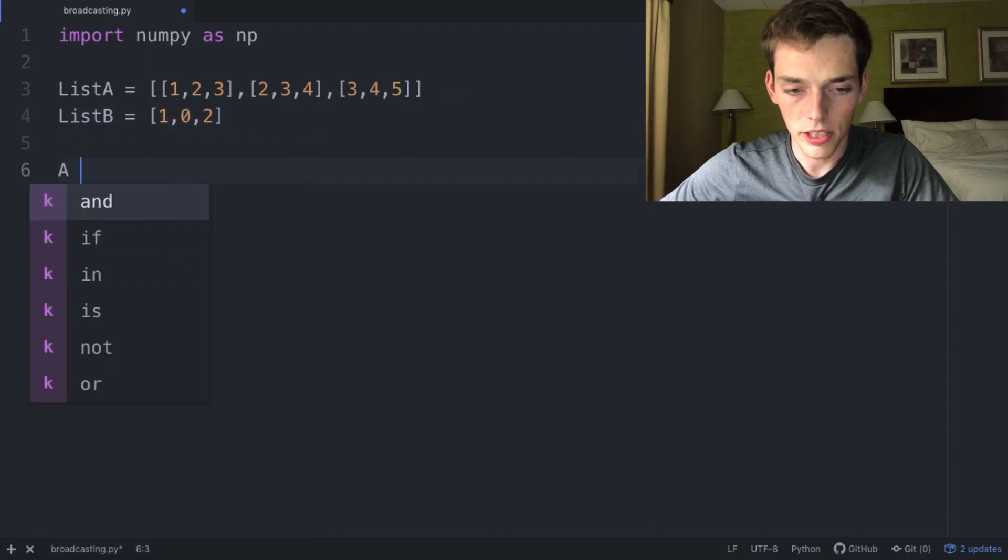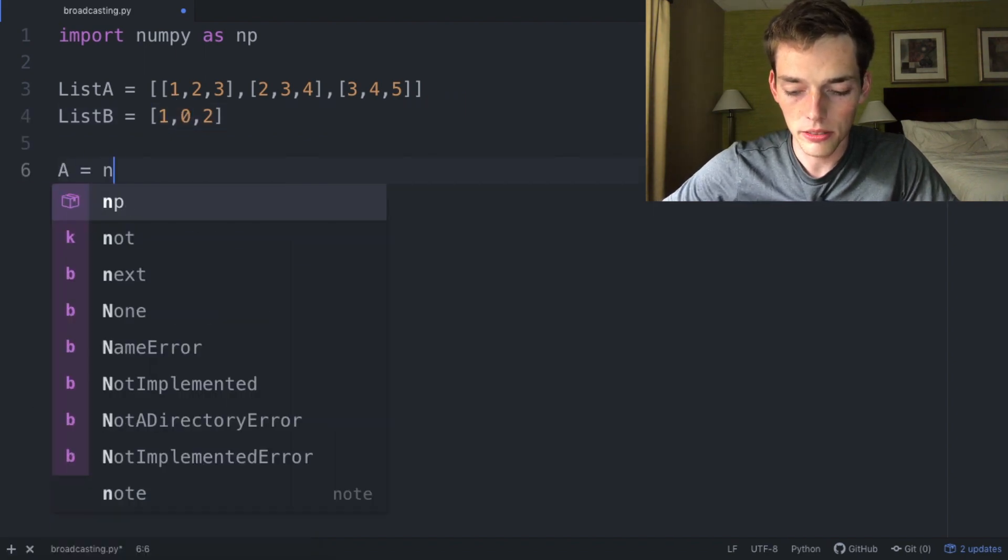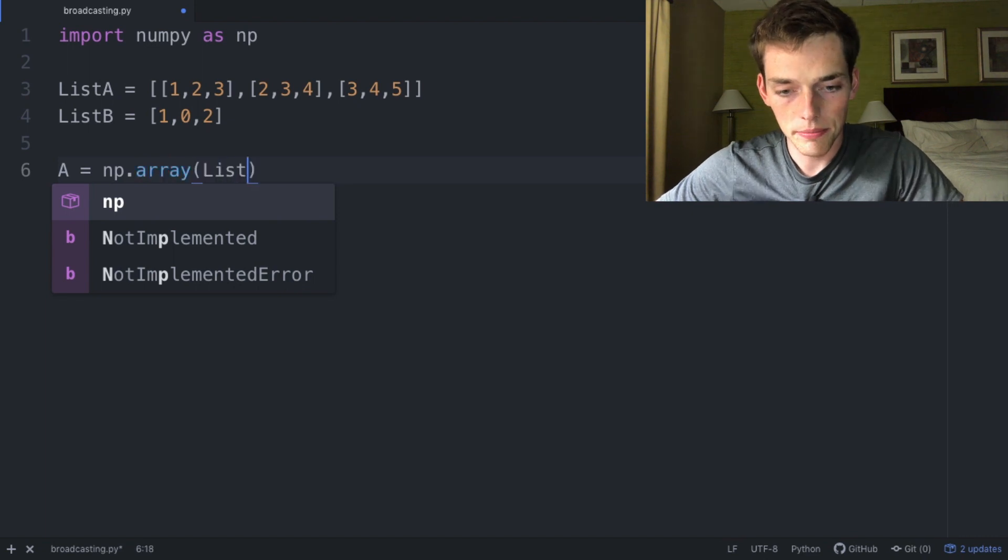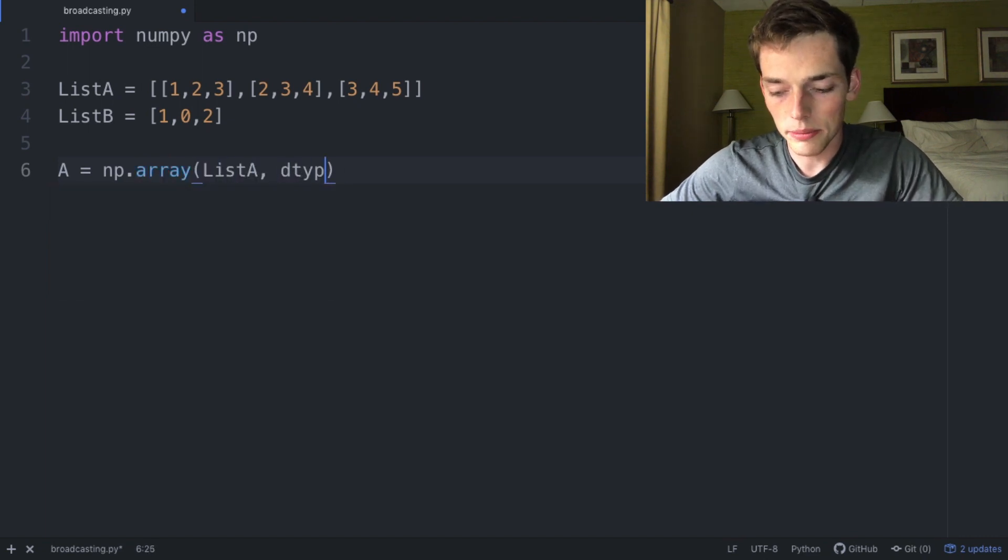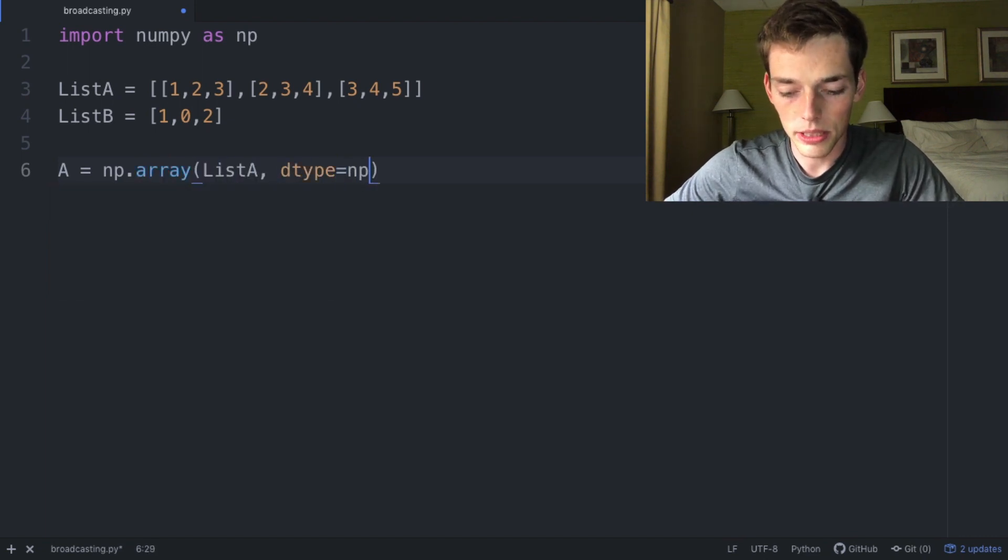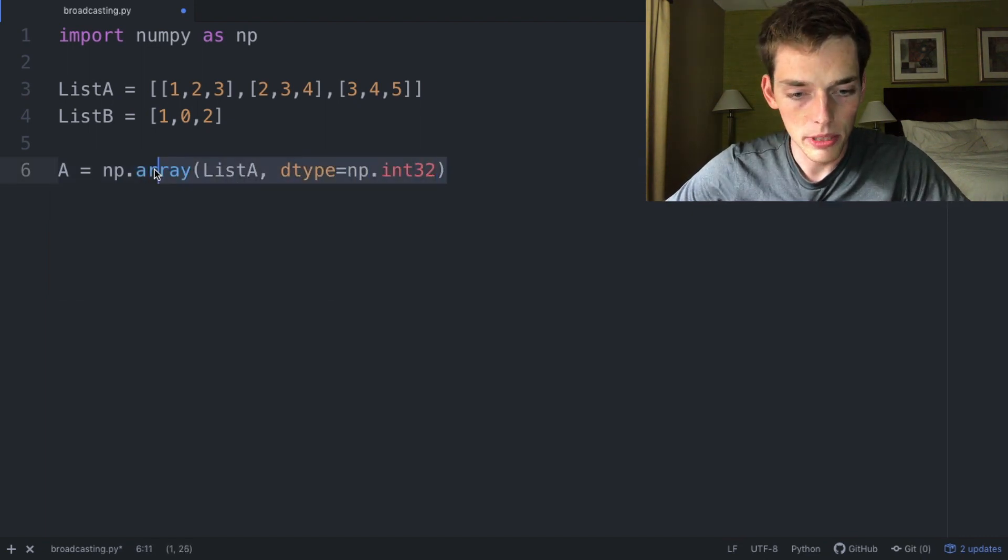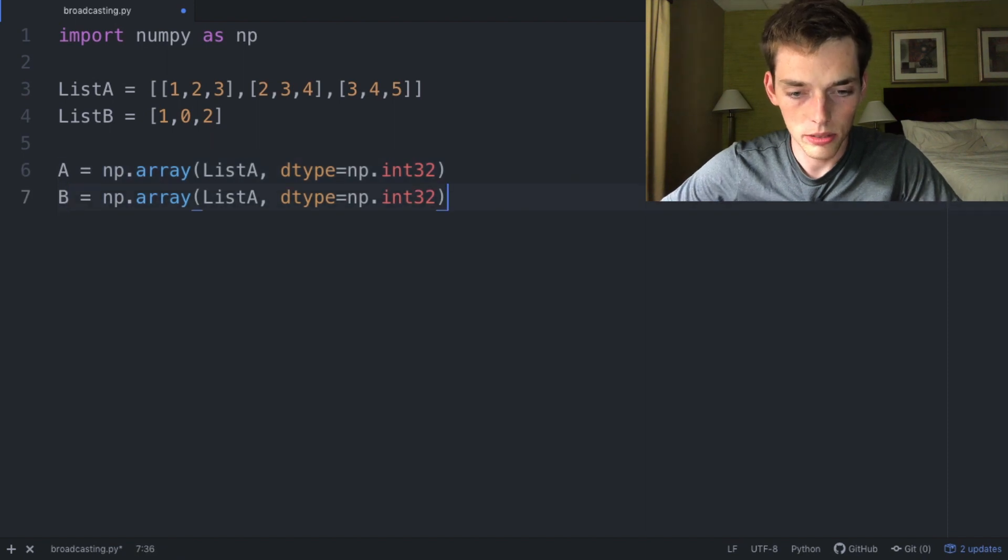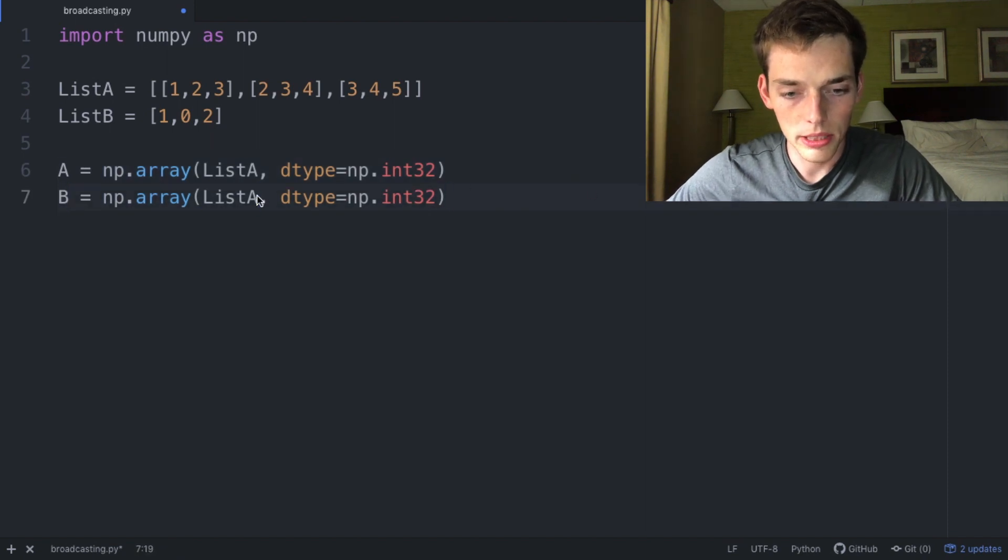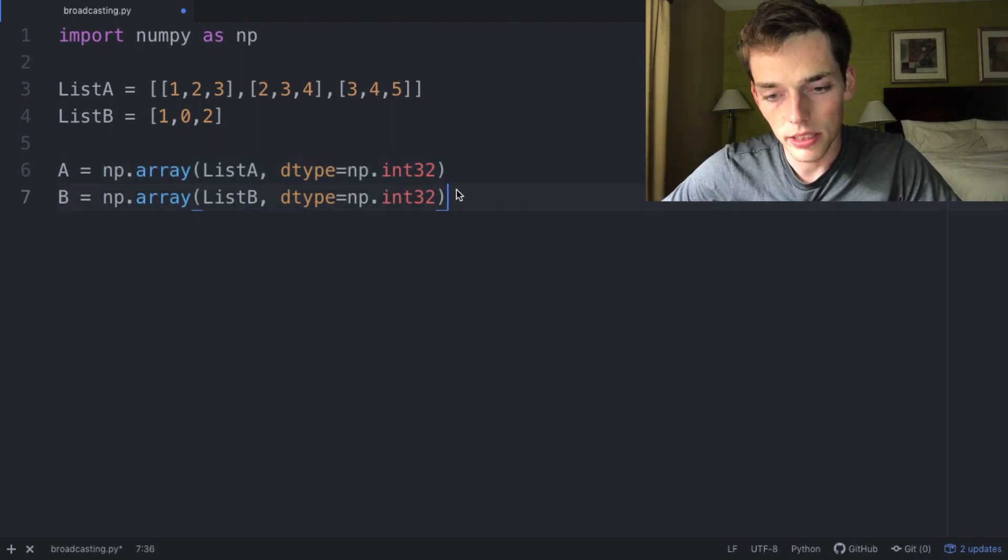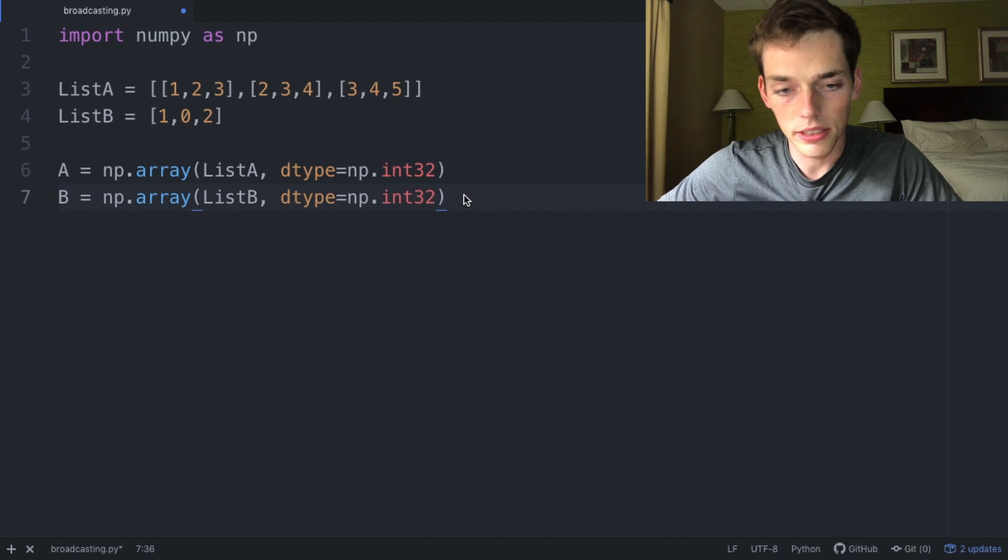We'll create the arrays how we always do. So np.array(listA, dtype=np.int32). We'll do the same thing for B. B equals np.array(listB, dtype=np.int32).